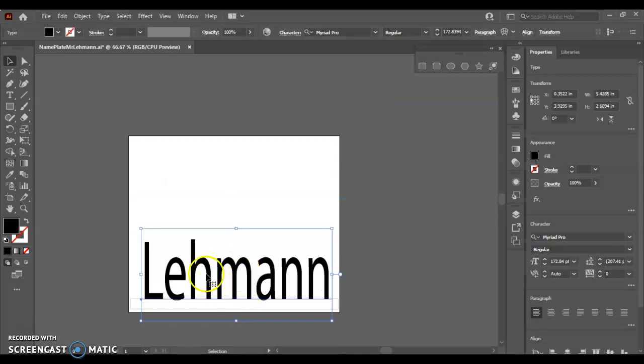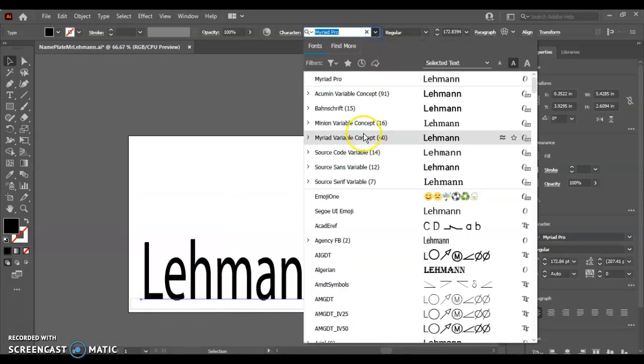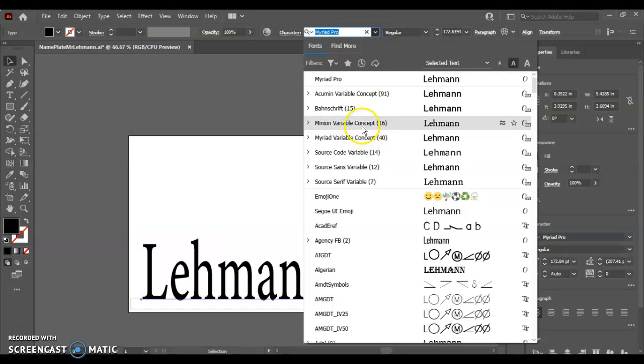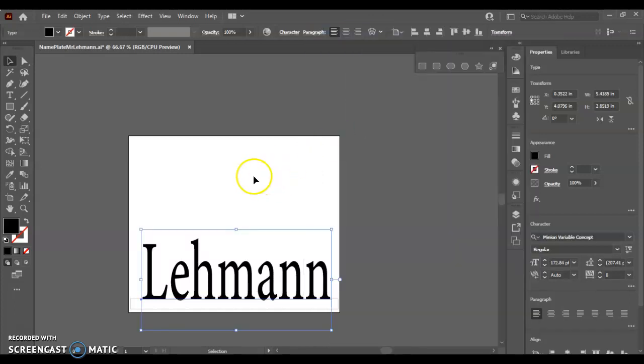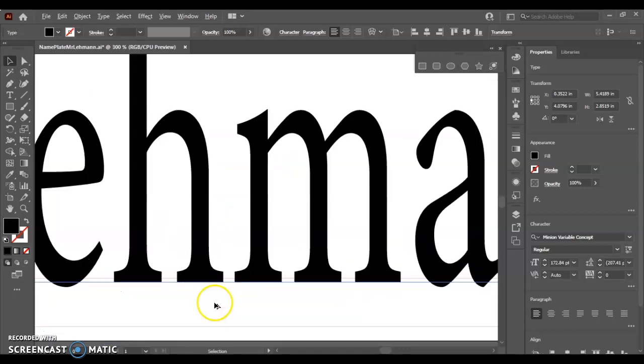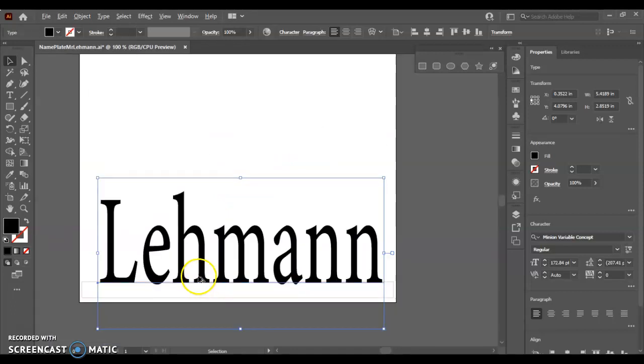Now, the next thing is, before we turn this into outlines, the one thing we always want to make sure is that you have it the right font that you want it to be. Because once you change it here, it's not going to let you change it back. And then always, if you change your font, check to make sure it's still in the right spot because all the fonts are different sizes.